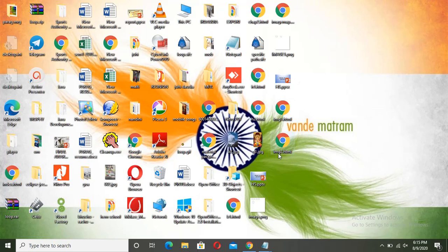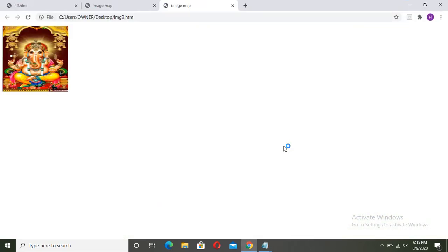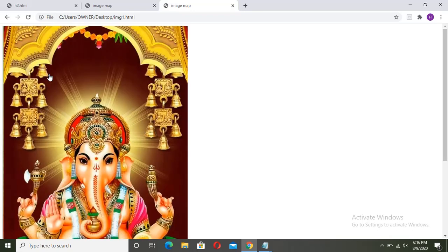So here you can see img2.html is there. In img1, the bigger size image is there. And in img2, the smaller size image of Ganeshji is there. Now when you take your pointer over here, this image is a linked image. So here you can see the hand shape. When I click on it, it will show me a bigger size image. So this is meant as a hotspot image.